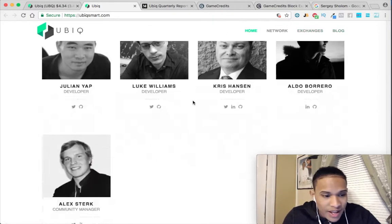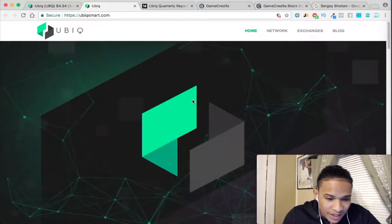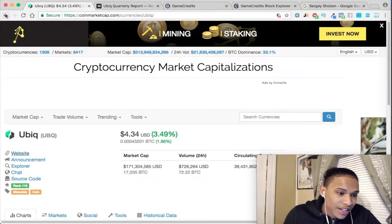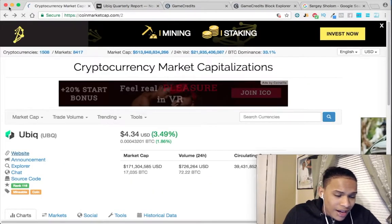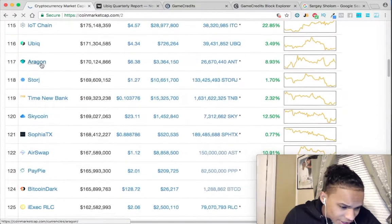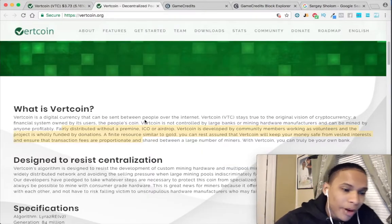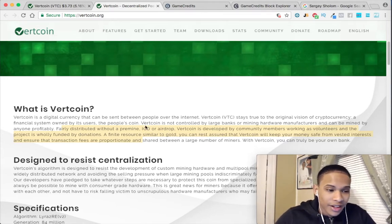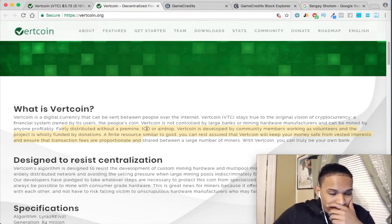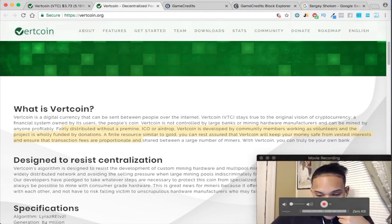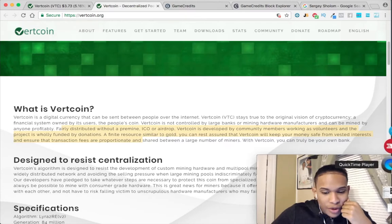This one doesn't even have partners listed or say anything about them, so I'm just going to skip it. As you can see, I hadn't looked at coins beforehand — I didn't want to cheat. I'm going to pause this now, look for a better coin, and not waste your time. I'll just tell you what I did to find that coin.